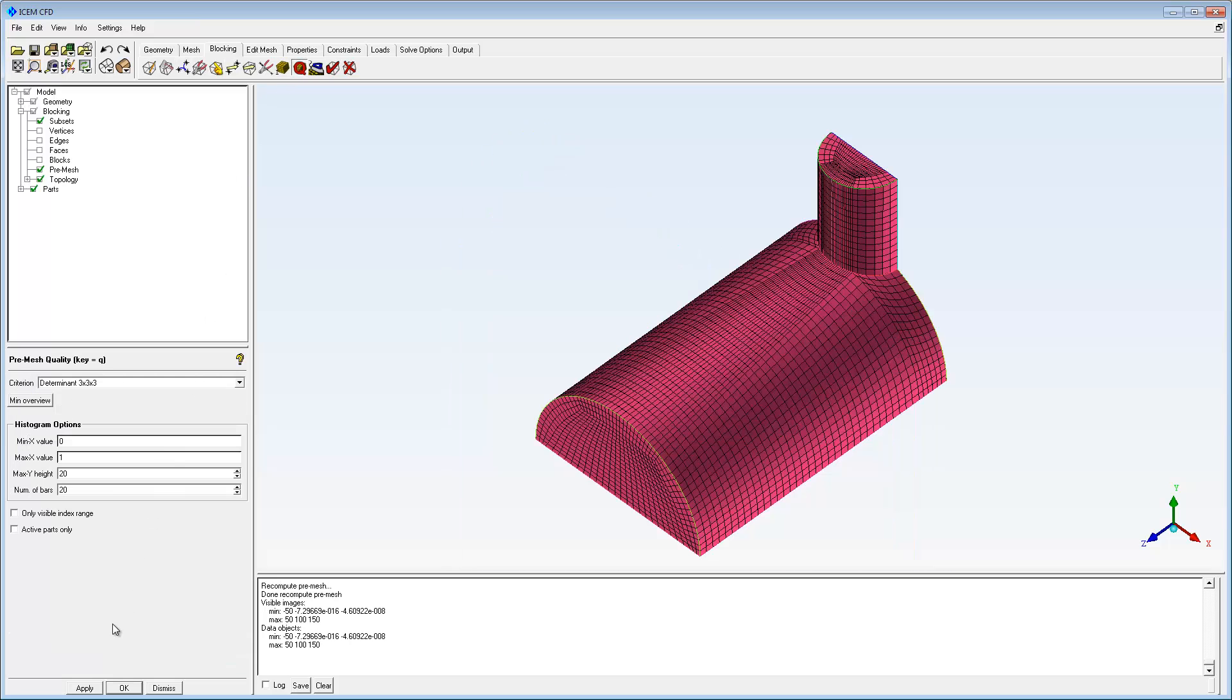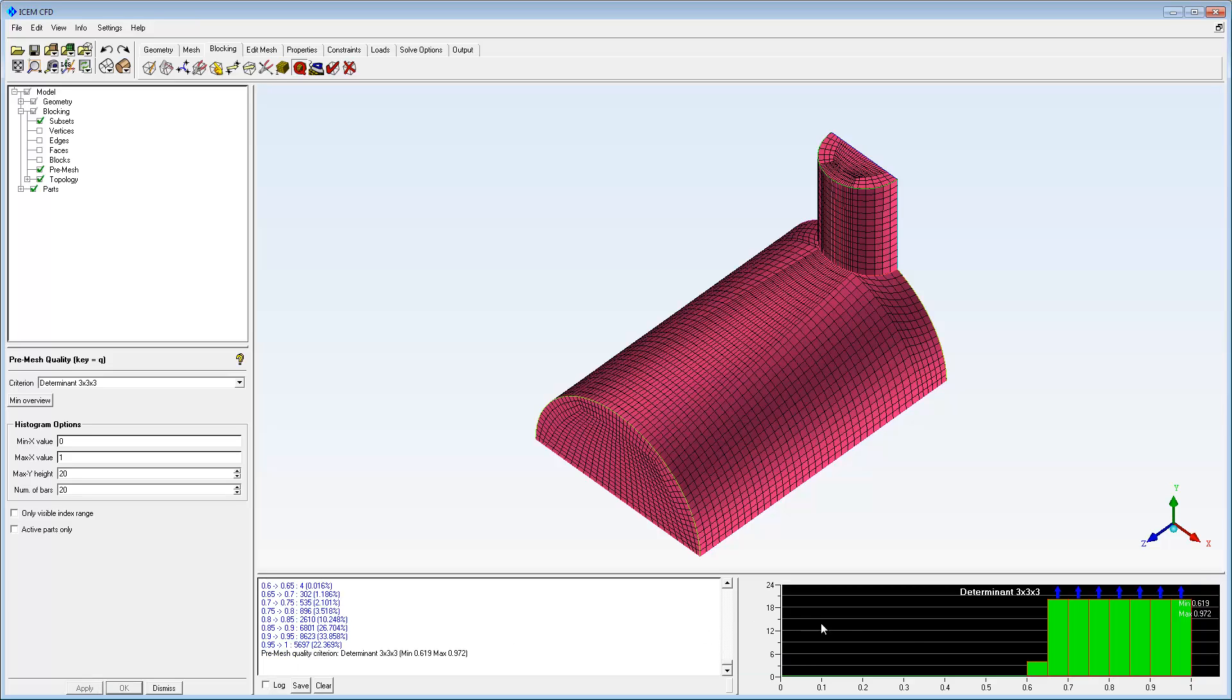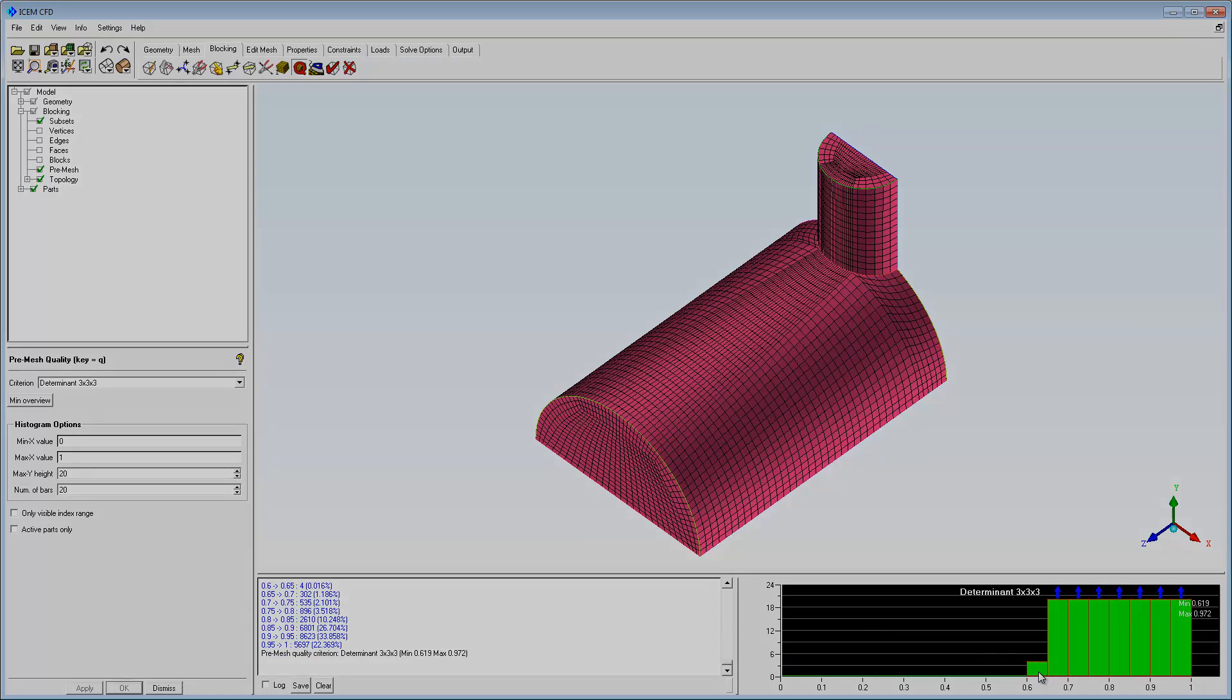Be sure to save your work. The pre-mesh may be further refined or converted to a format suitable for output to a solver.